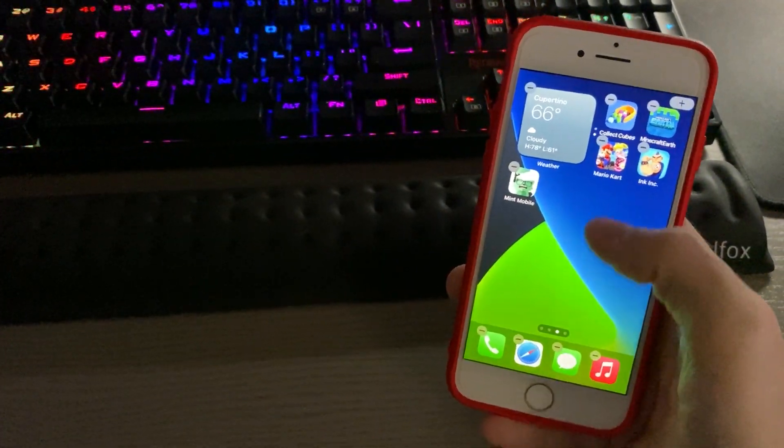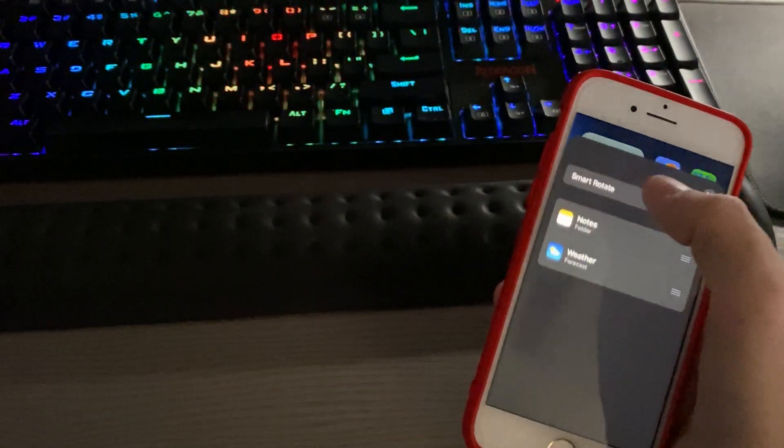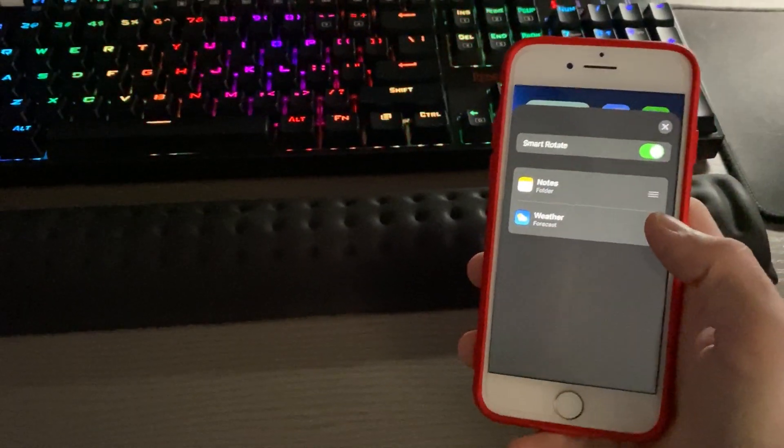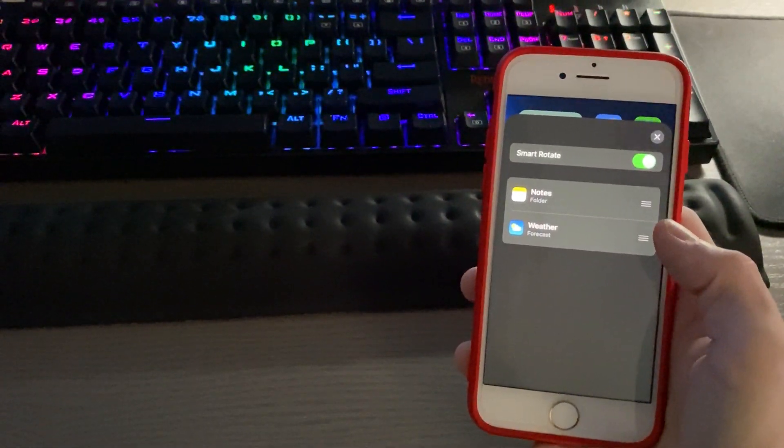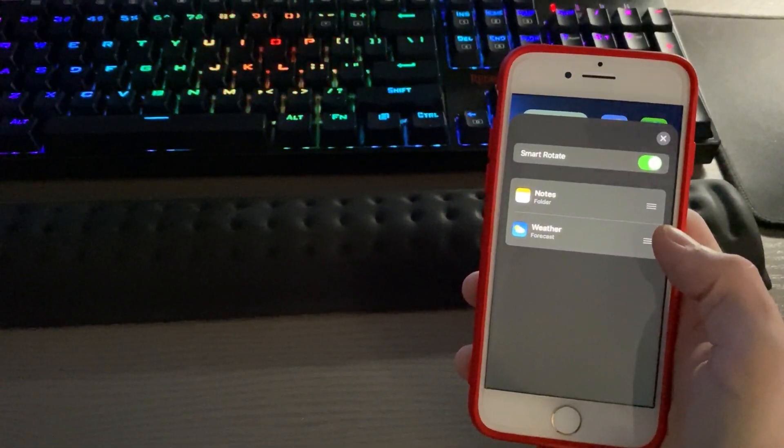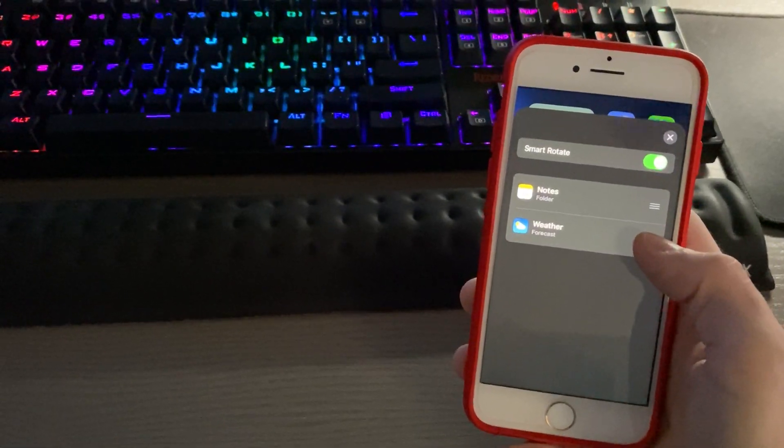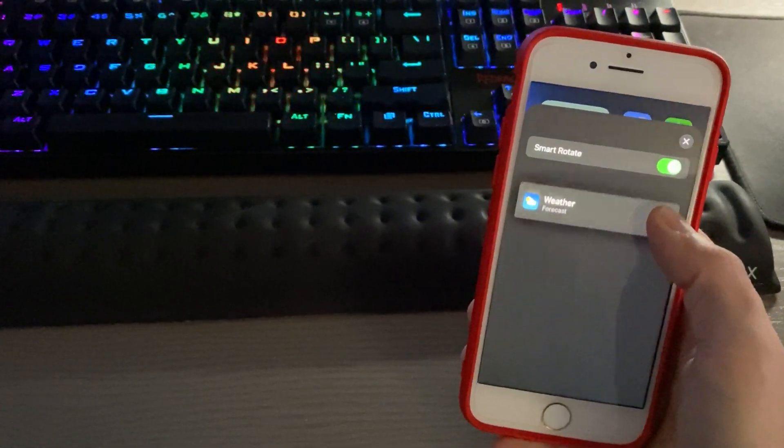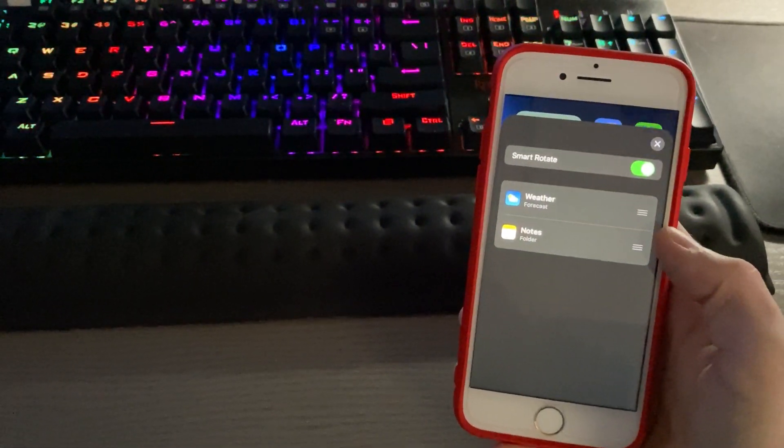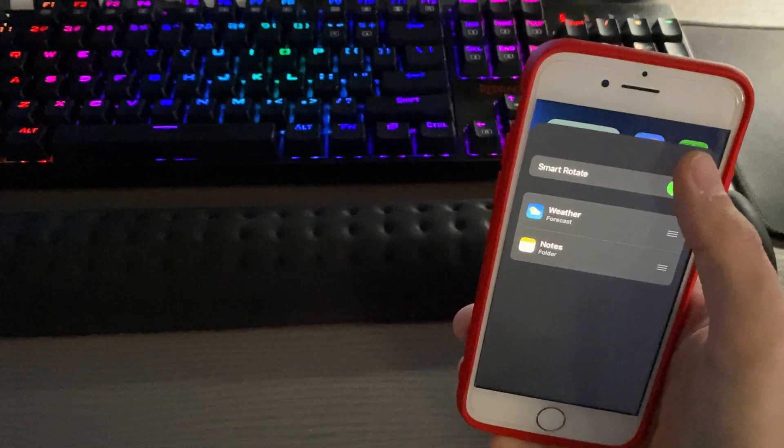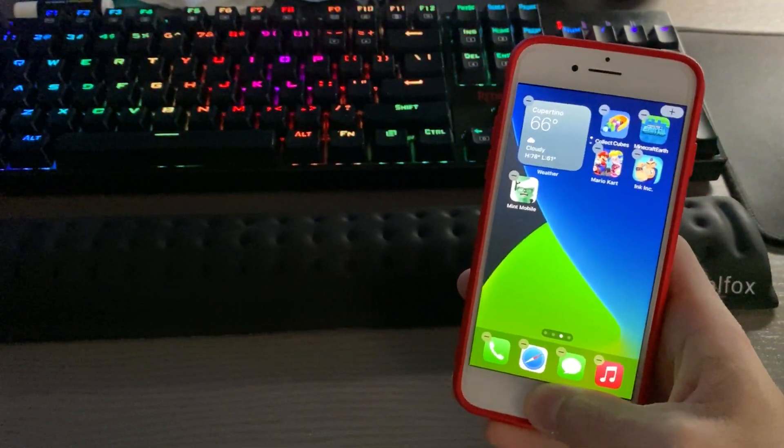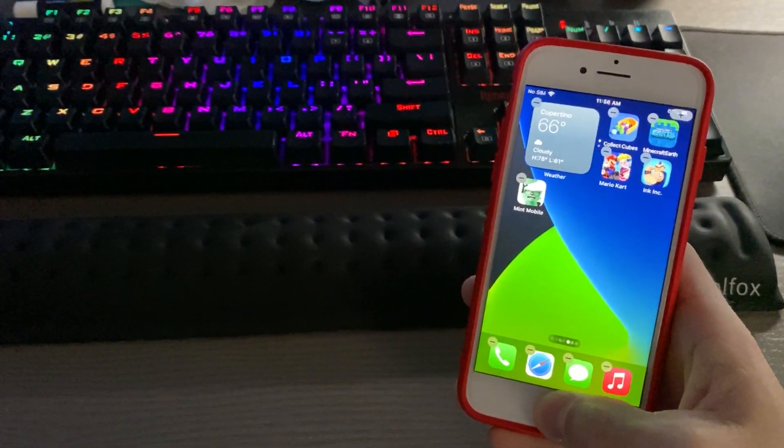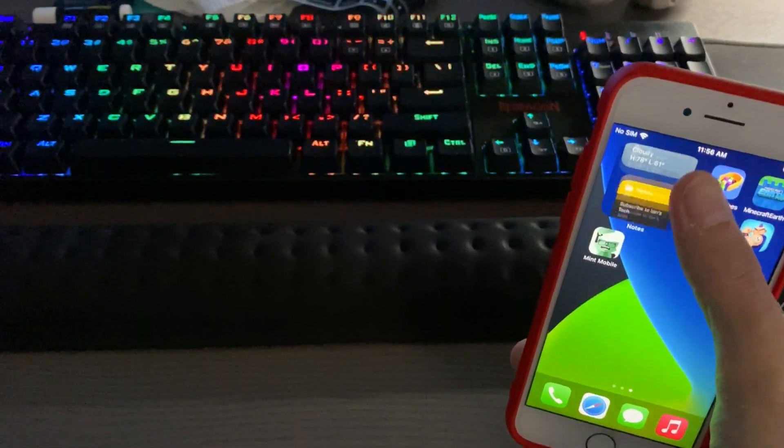To further edit the stack, double tap, and you'll notice you have a smart rotate option, as well as you can organize the stacks the way you want. So say I want the weather to show up first, I can just change it right there, hit the X, hit your home button, or swipe up, and you now have a stack.